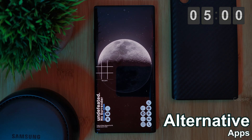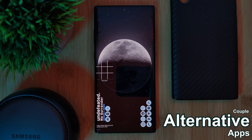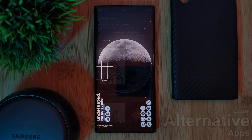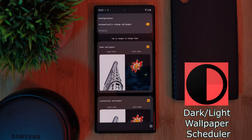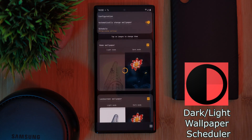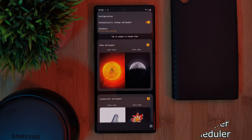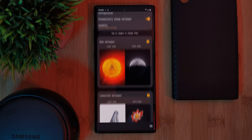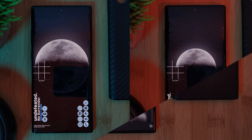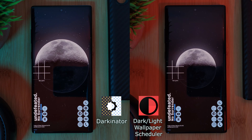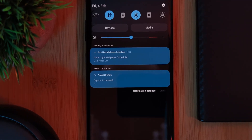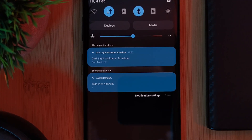Now if this app doesn't work for you, here are two others you can try out. Firstly, the Dark Light Wallpaper Scheduler, which works in exactly the same manner as our first app. However, this one doesn't allow you to crop in and also has an annoying persistent notification indicator.